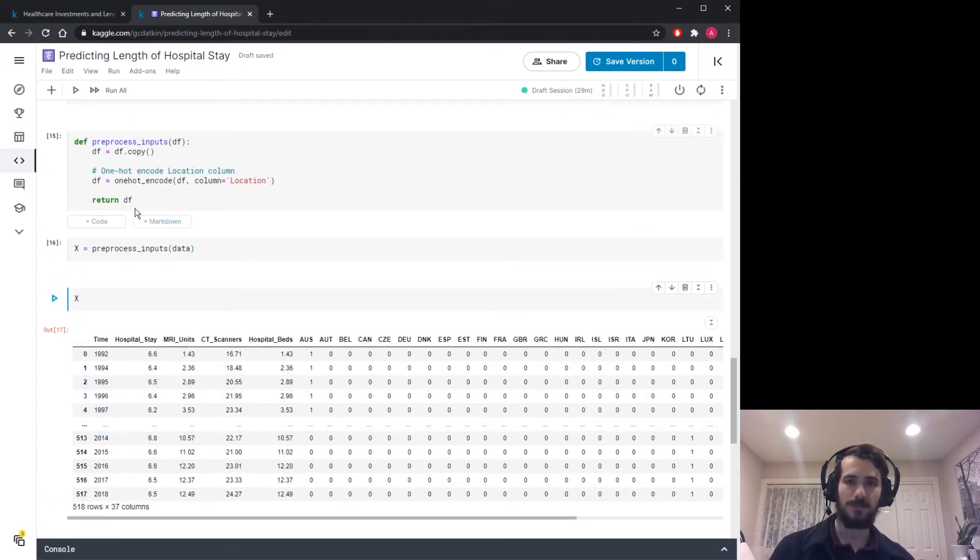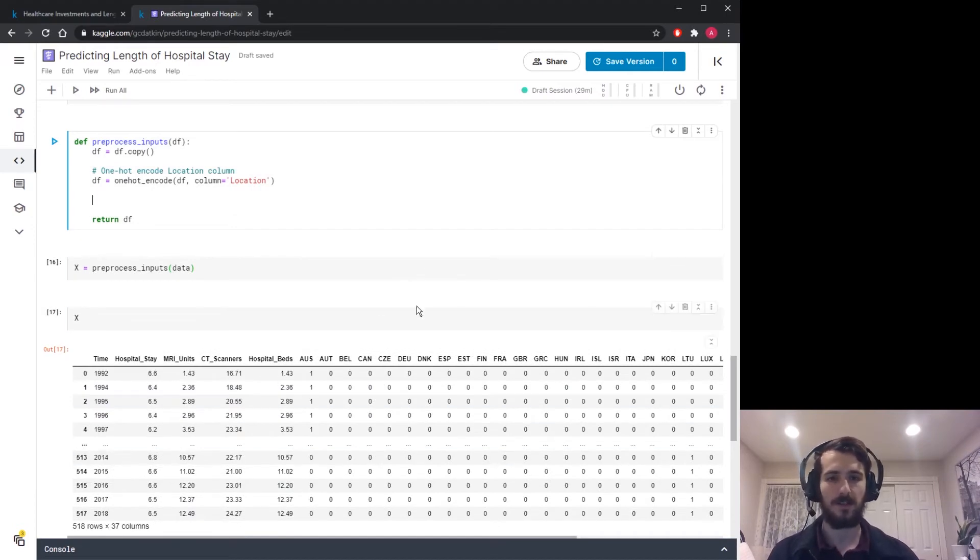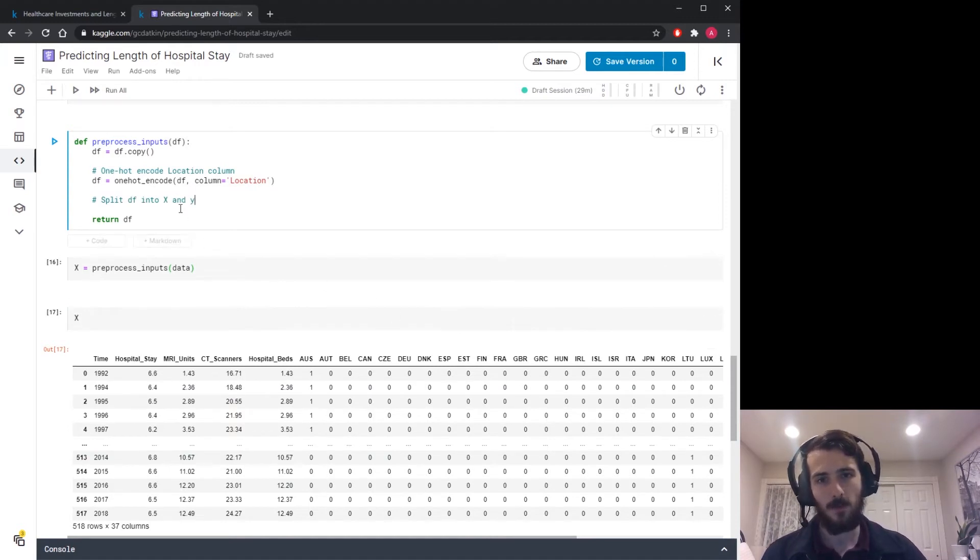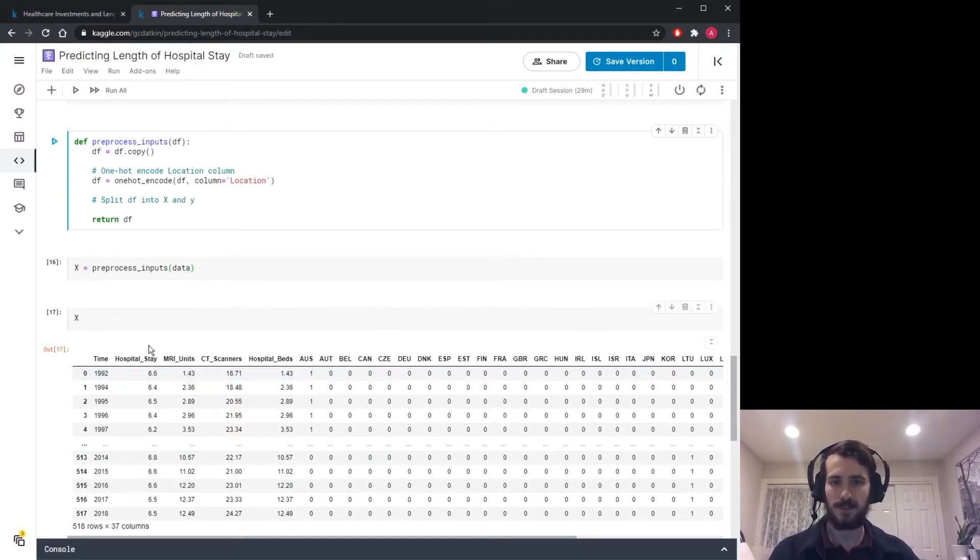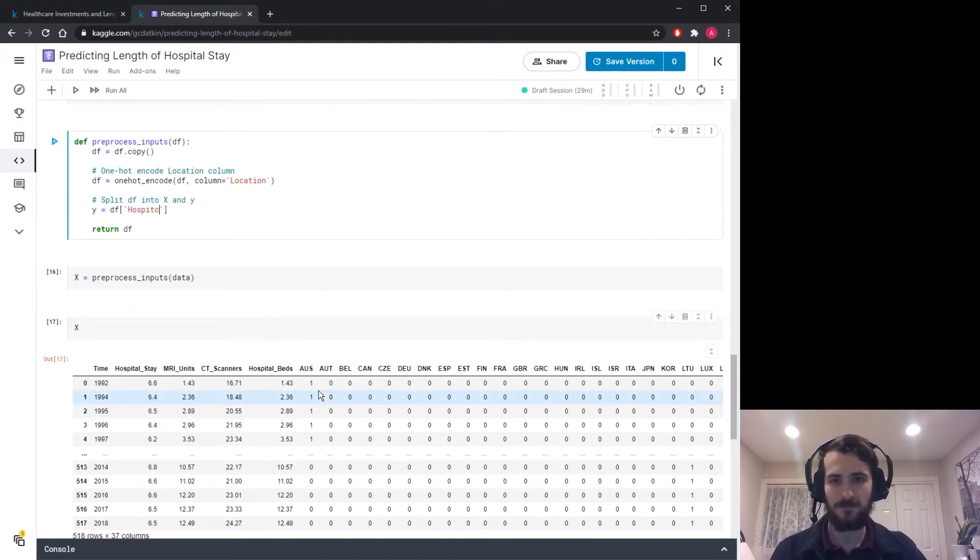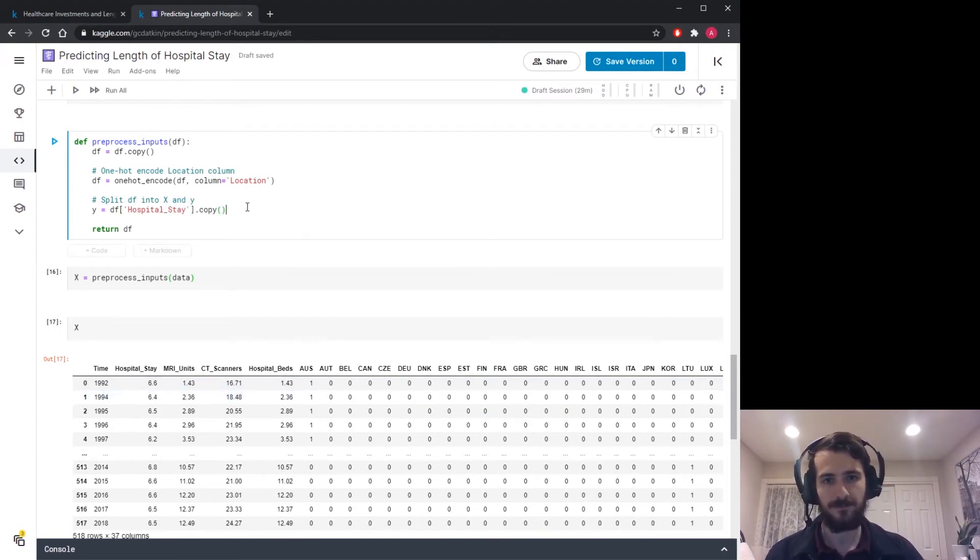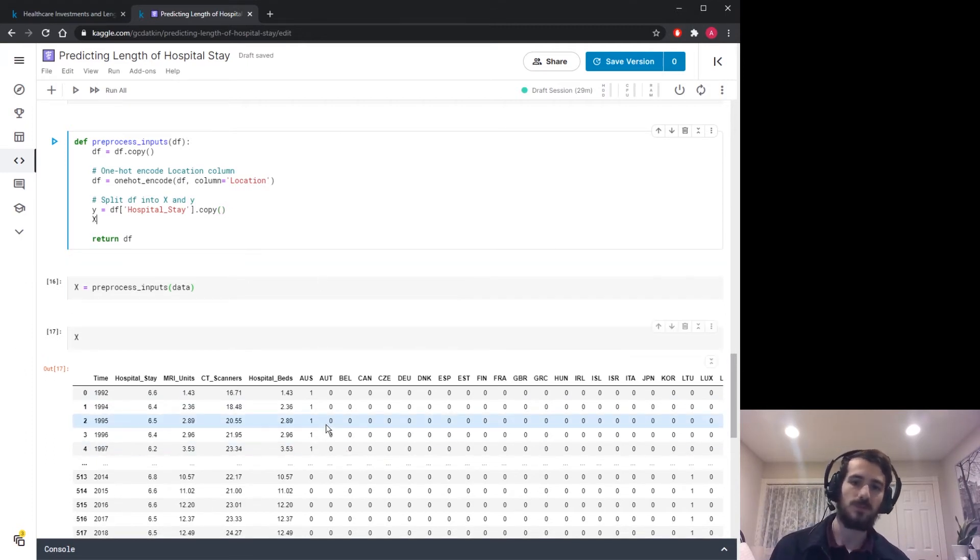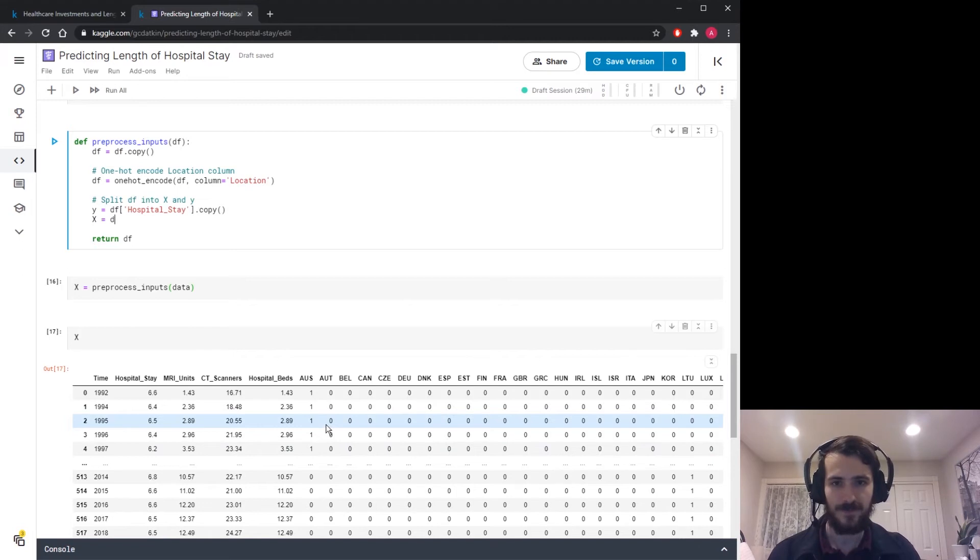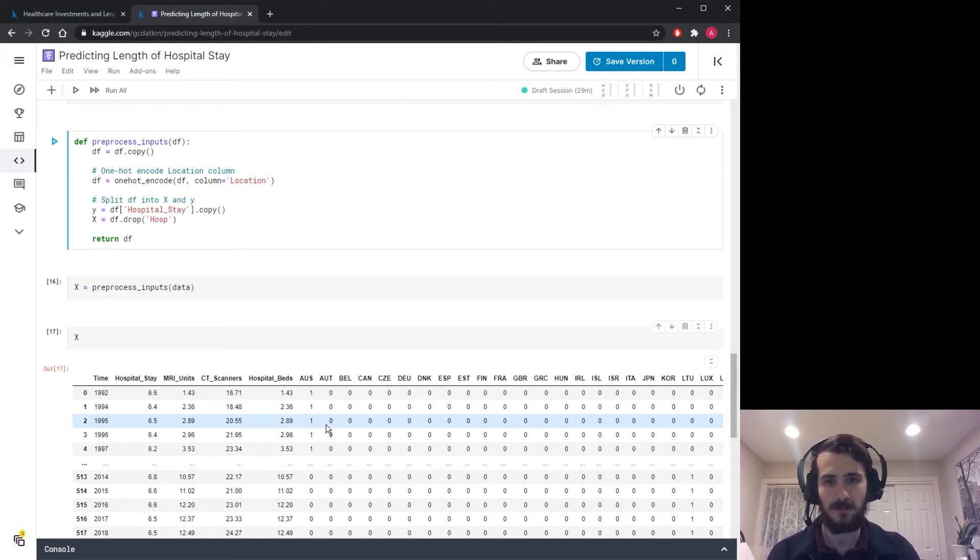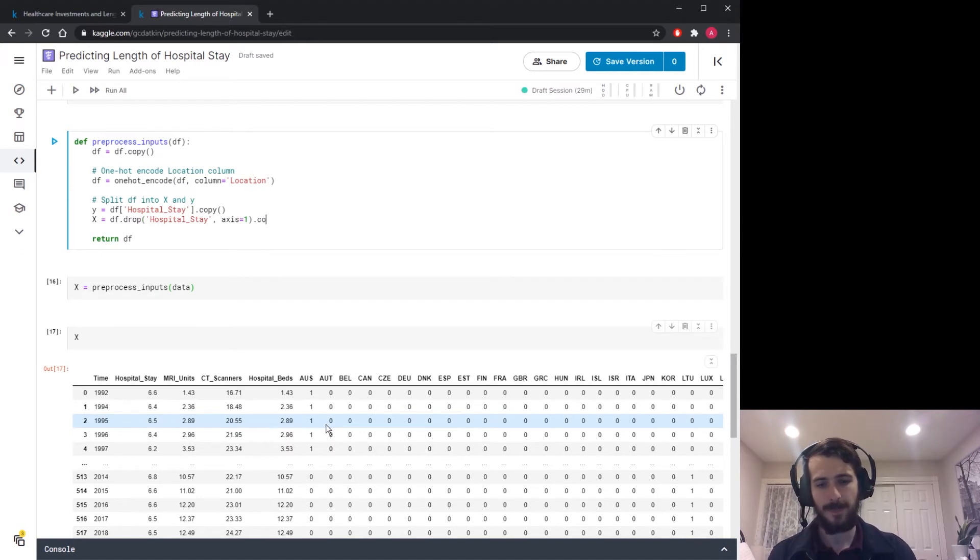All right, so now all of our data is encoded. And we know we have no missing values. So all we have to do now is split the data and scale it. So we're going to split df into X and y. y is going to be a vector of our target values. In this case the hospital stay, which is what we're trying to predict. So y equals df sub hospital stay and I'll make a copy of it. And then X will be the rest of the data that we're using to try to predict the hospital stay. So df.drop hospital stay and I'm dropping from axis 1 which is the column axis. And we'll make a copy as well.